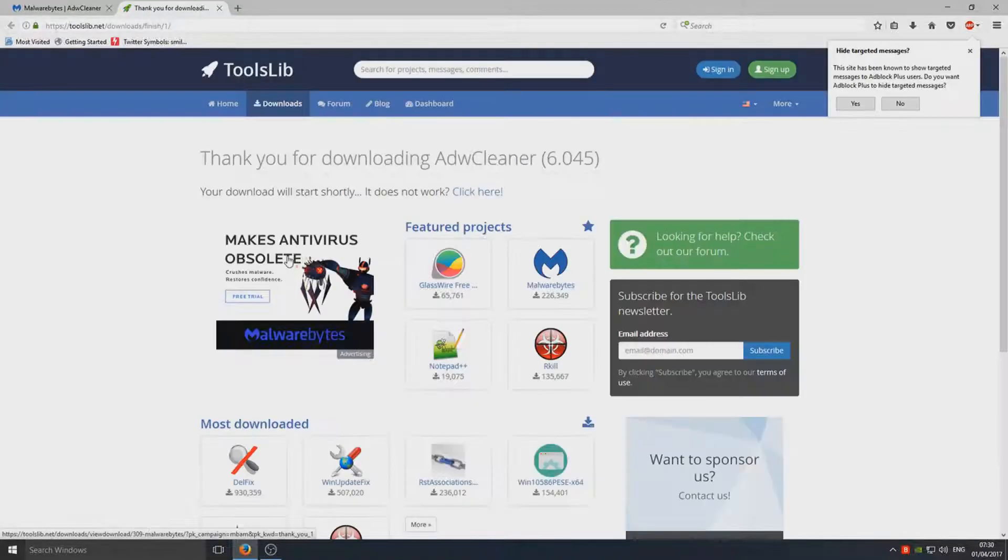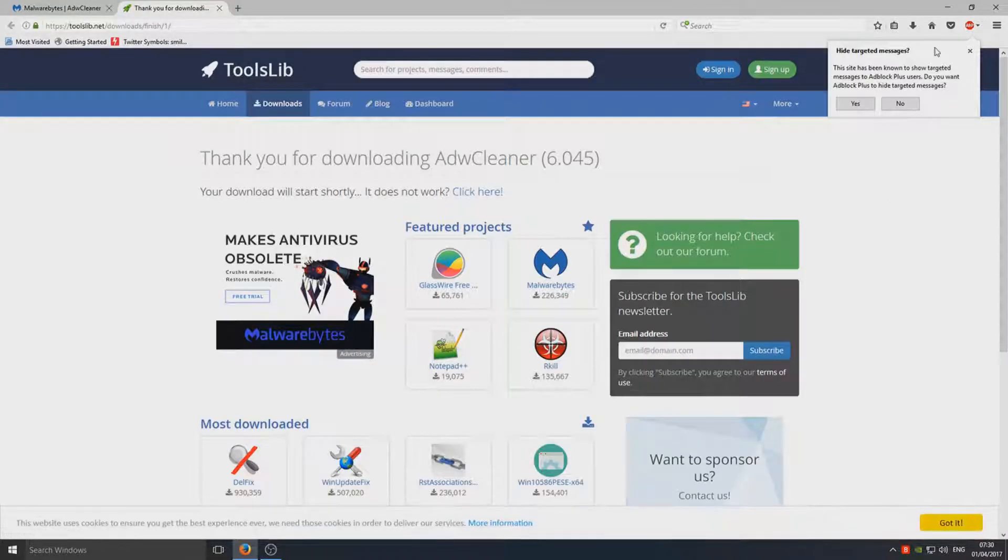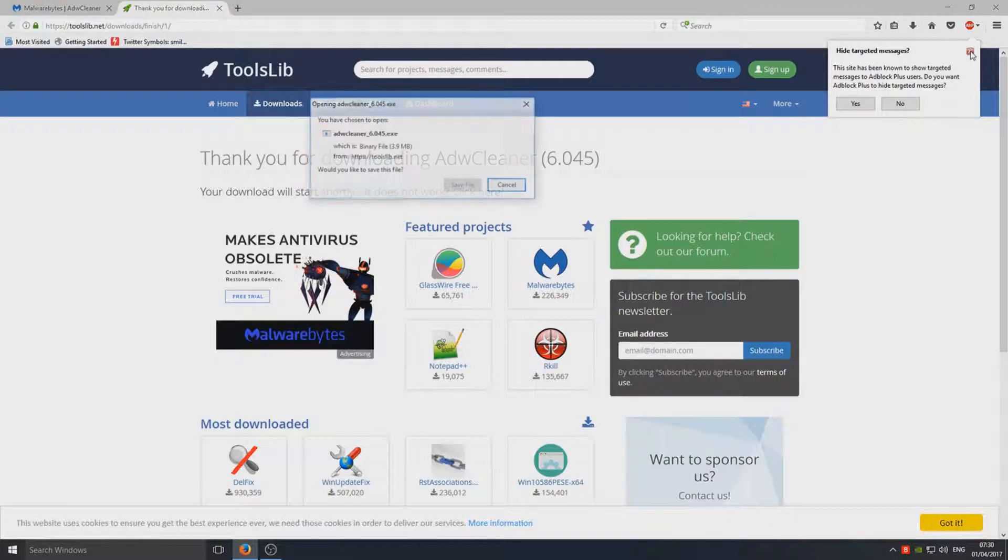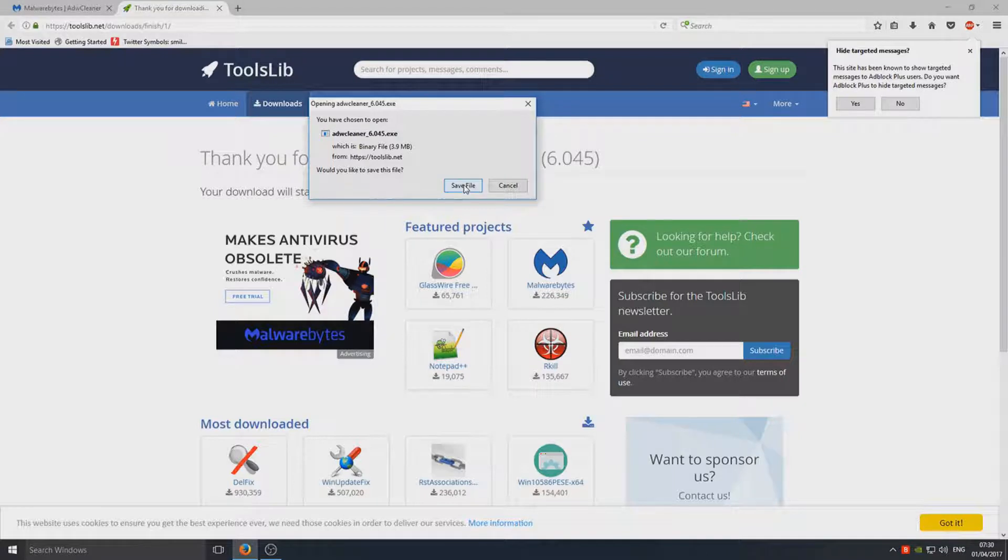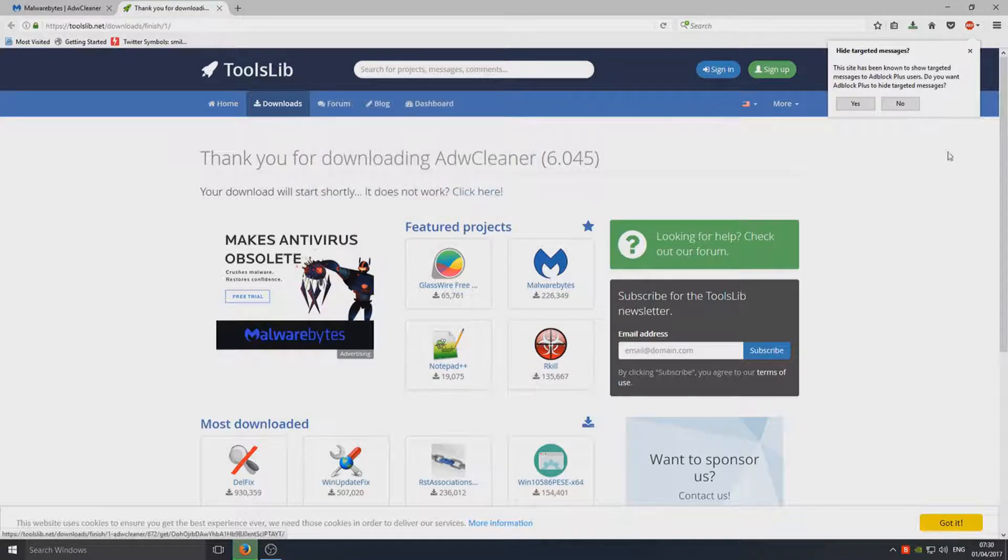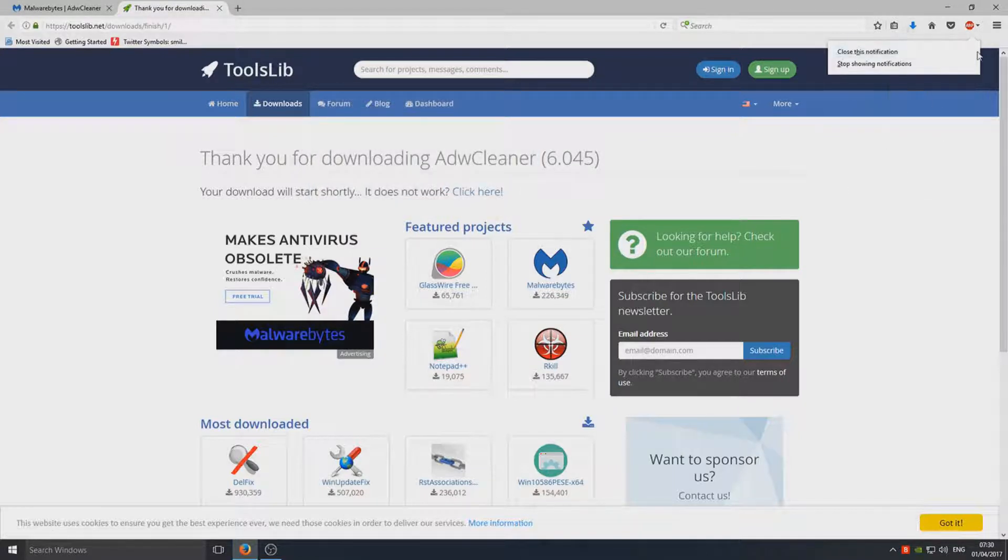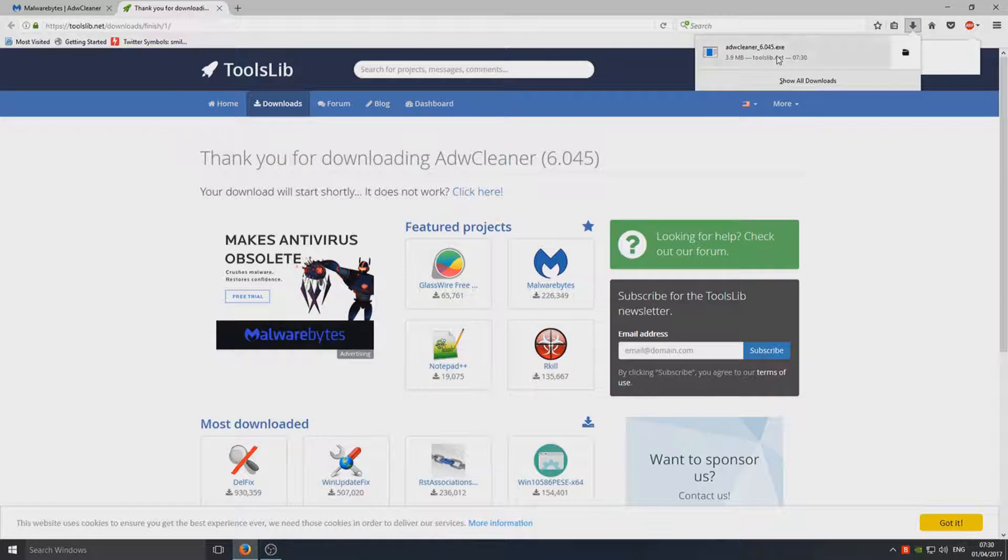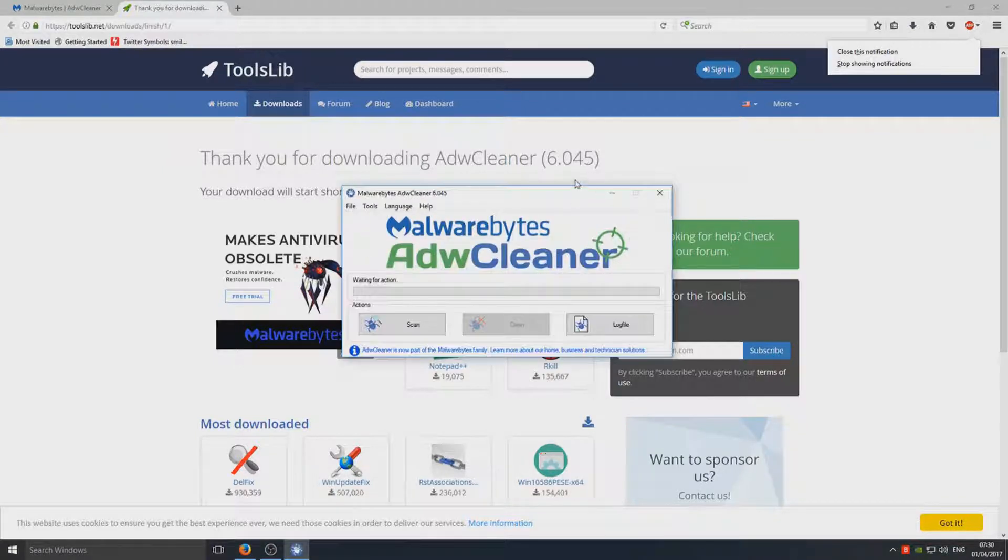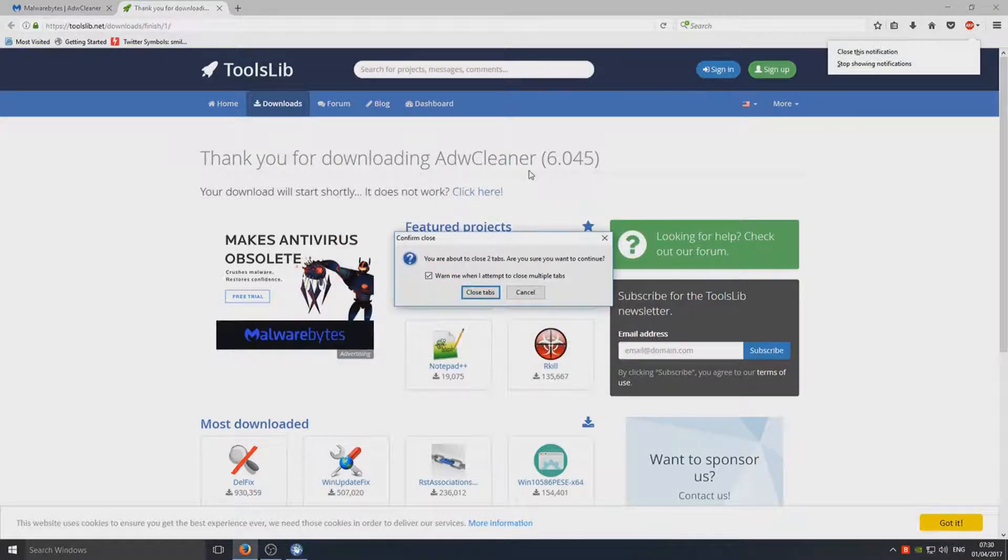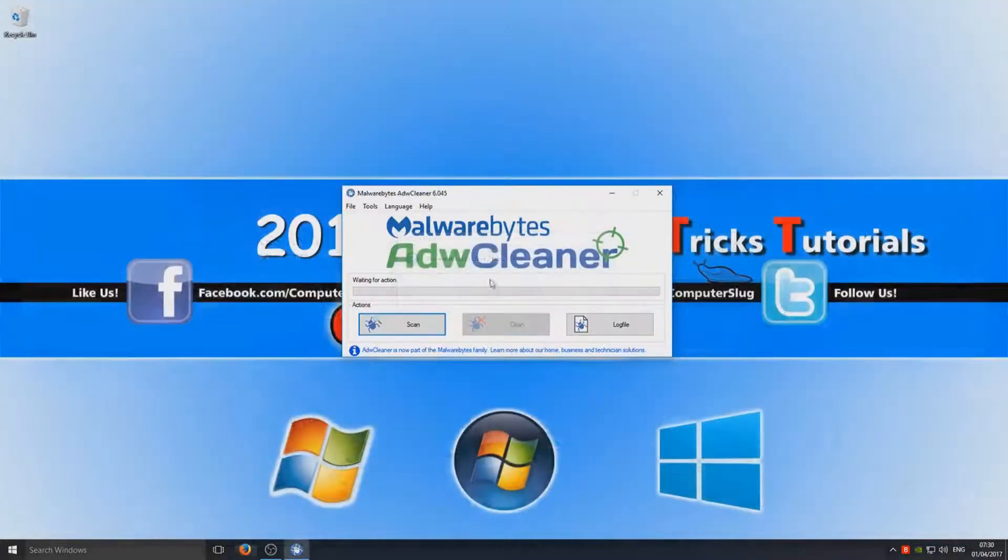Once you've clicked on that, you need to go on to Save File. Once you save the file, we need to click on the .exe, and you simply need to close down your browser.